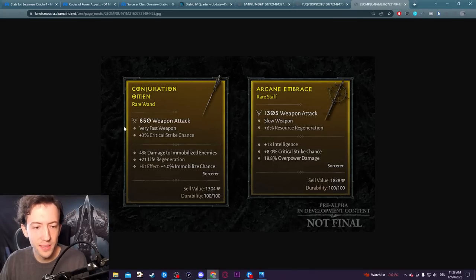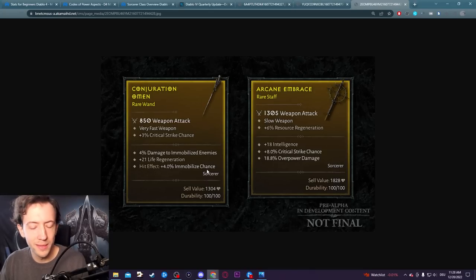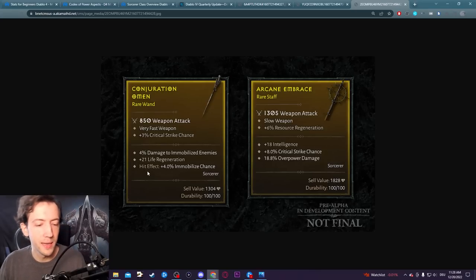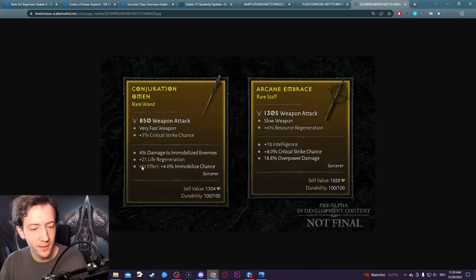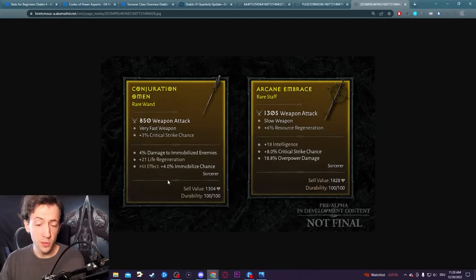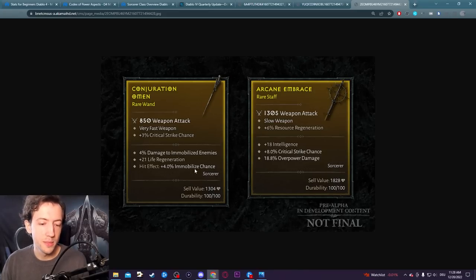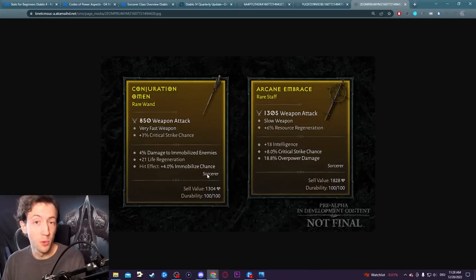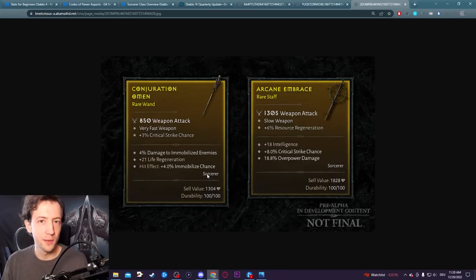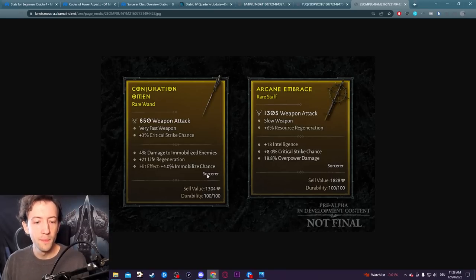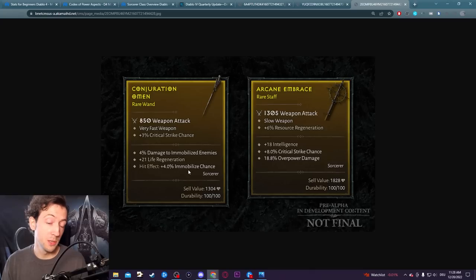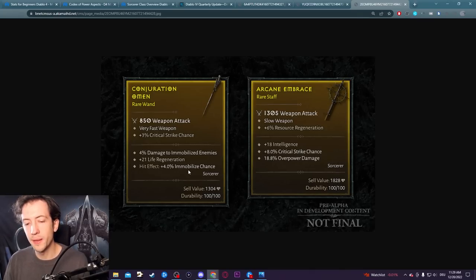For example, there's a wand on the left and it has this lucky hit effect: 4% immobilize chance. In the game right now that we've played, it's labeled as lucky hit or lucky hit effect. Effectively this is those trigger chances. You have a 4% chance to immobilize, and again this chance is multiplied by your skill's lucky hit chance. In the case of Barrage, you would have 20% of this value, so 0.8% chance per arrow on Barrage.